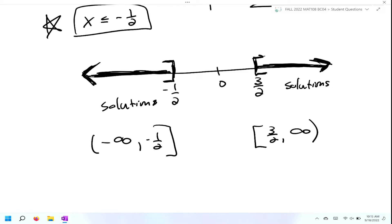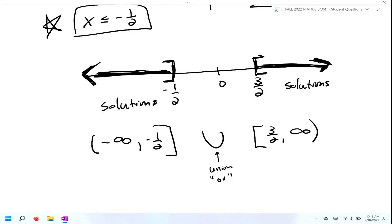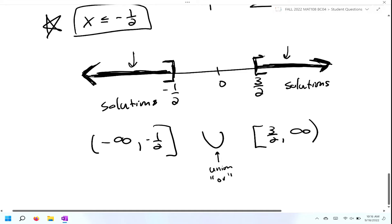In order to bring these two inequalities together, we use the union symbol, which stands for the word 'or'. So all of your solutions can be from negative infinity to negative one half — with a bracket — union — bracket three over two to positive infinity. An easy way to check: you can pick solutions inside these two regions, or choose zero, and you should know zero will fail because it's not in the shaded region.